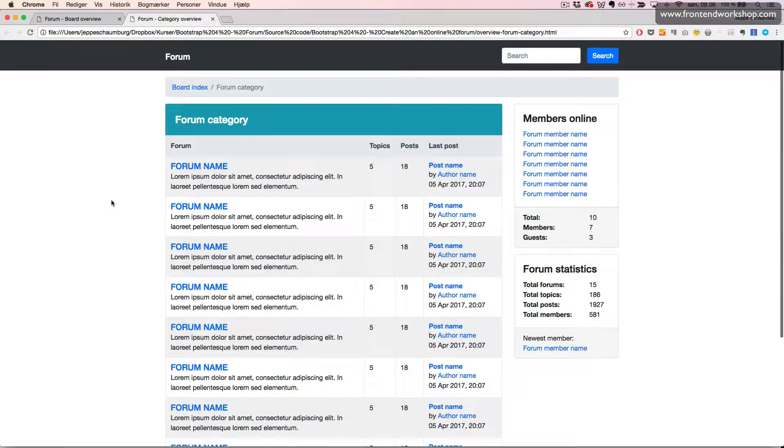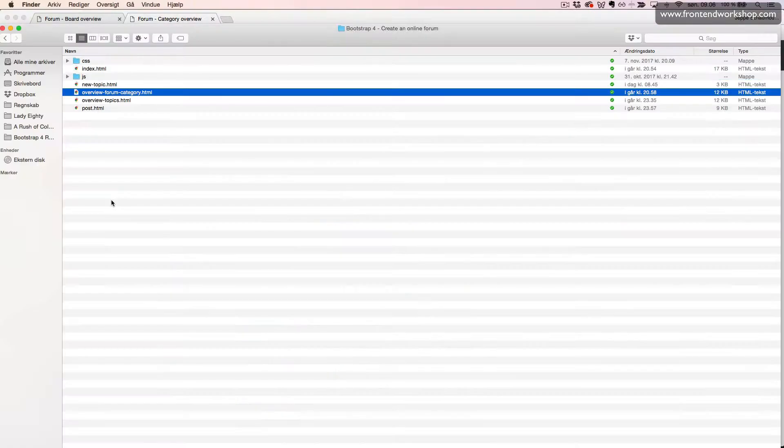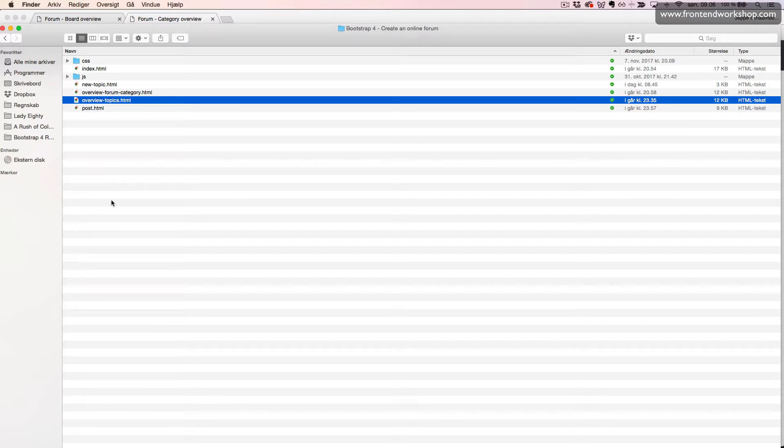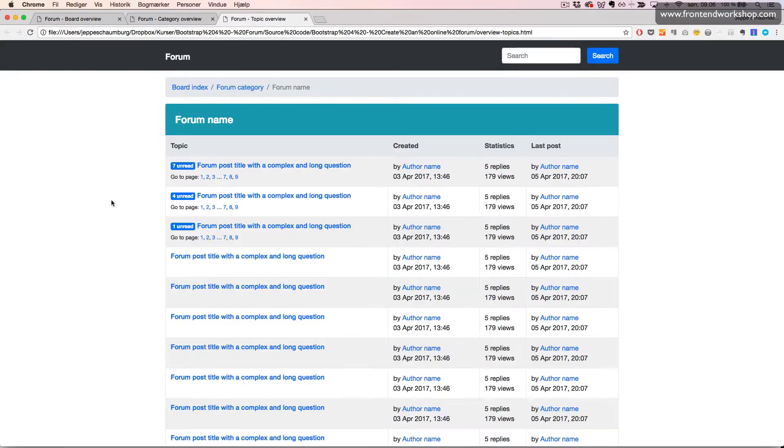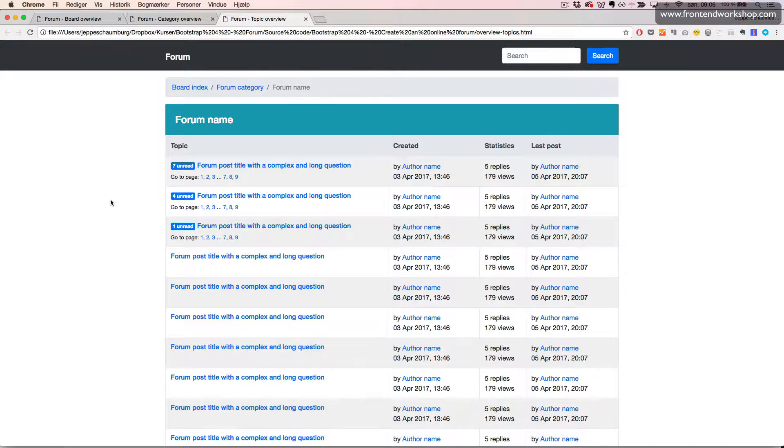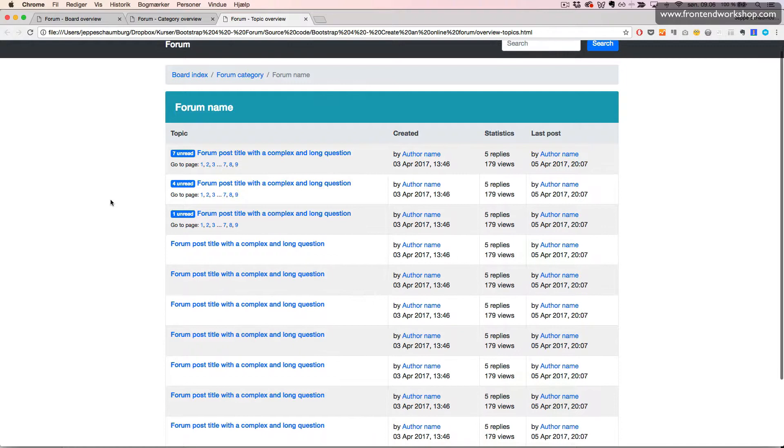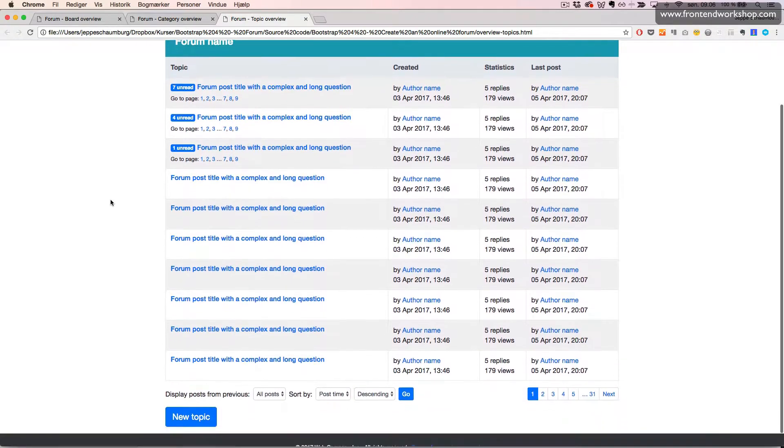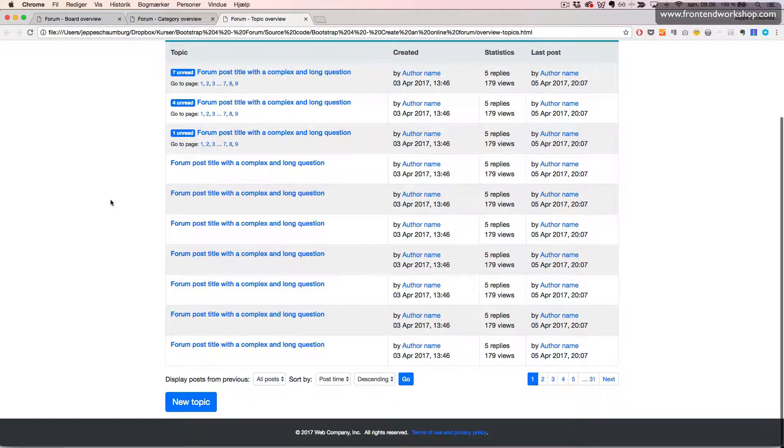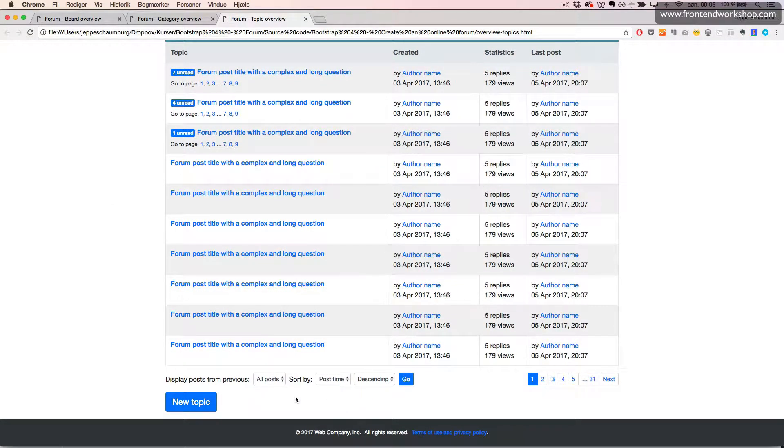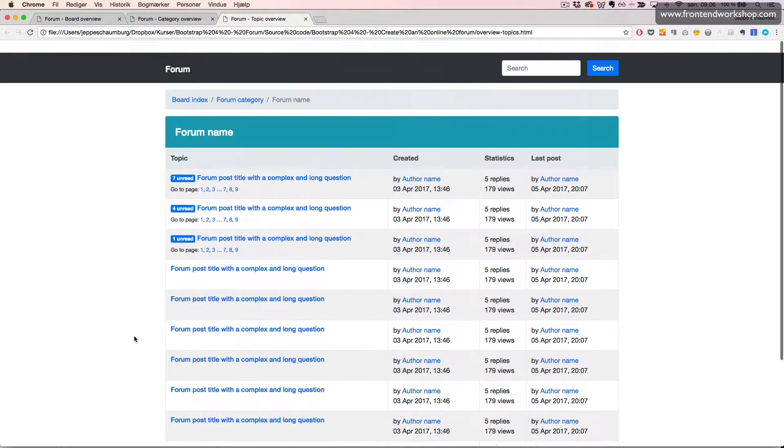Which is quite similar to the board overview. Then we'll open our overview topics file, which is a list of topics in a forum. This has the filter and sort widget and the pagination component.